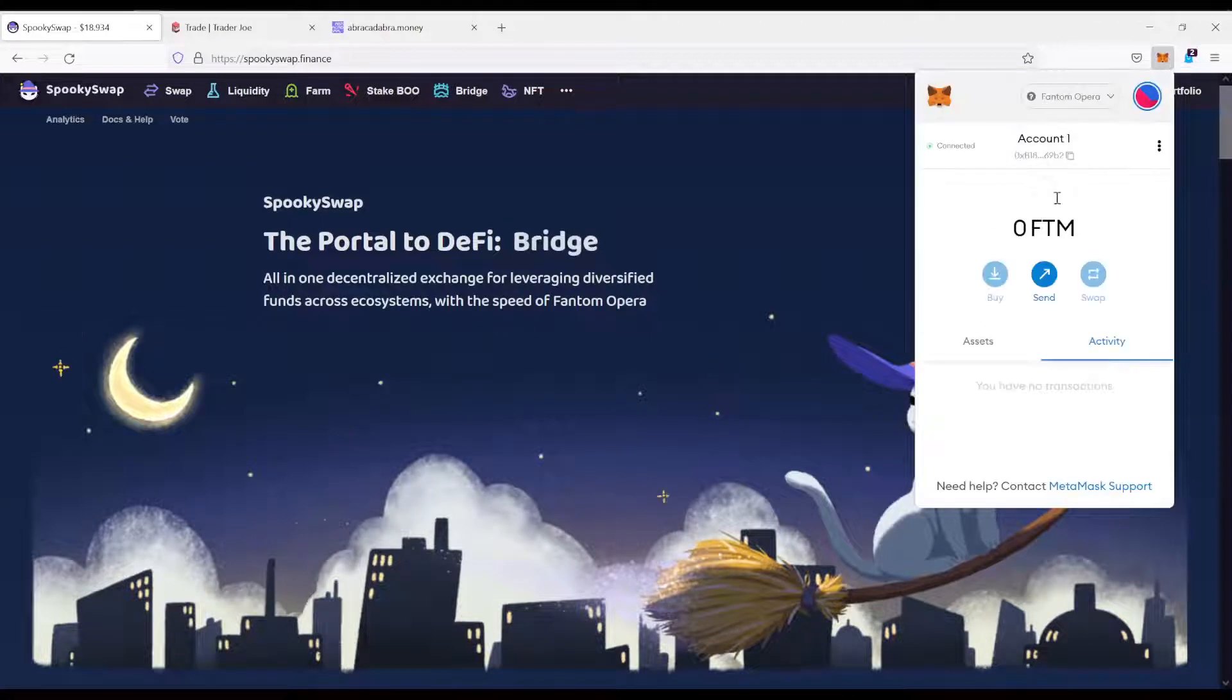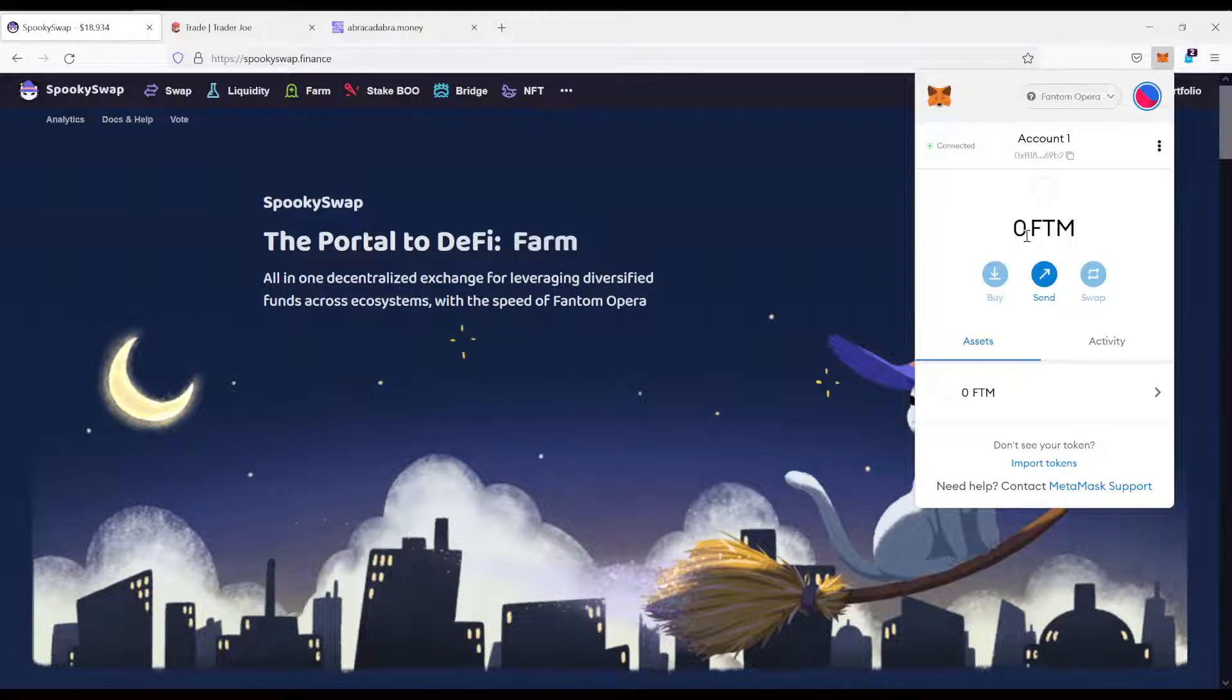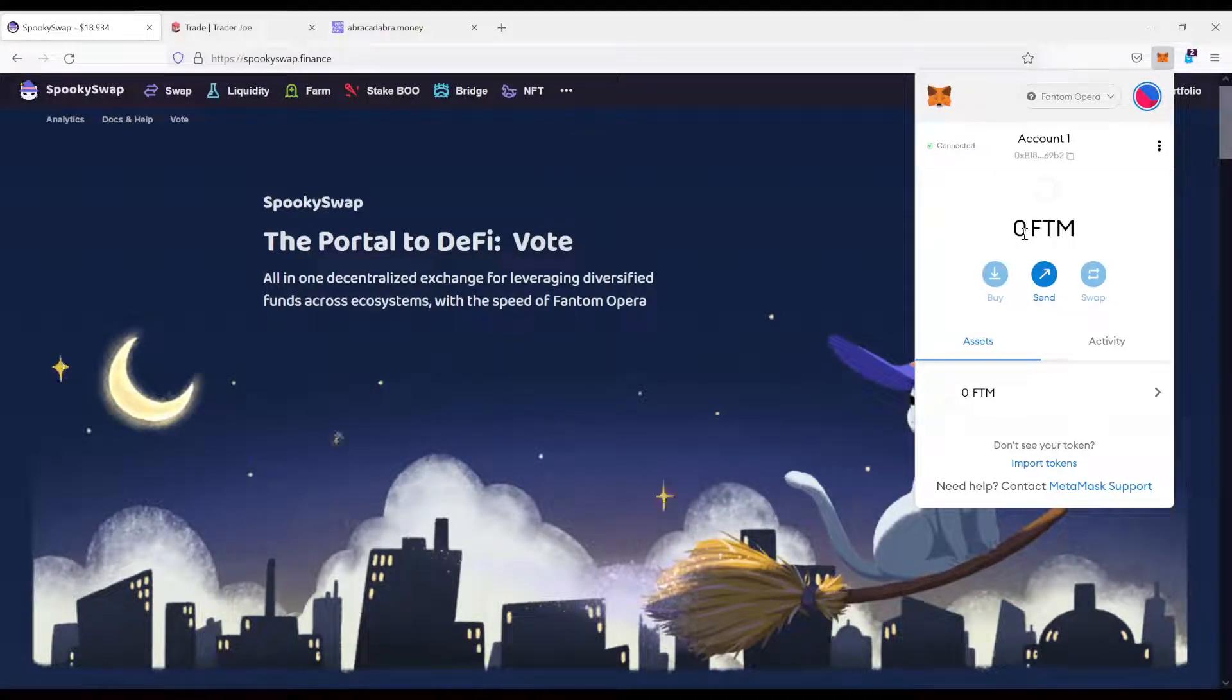Now we are on the Phantom network. If you look at our wallet now on the Phantom network, it's the same wallet, but all of a sudden it's empty. Because I don't have any FTM or any Phantom assets on here.